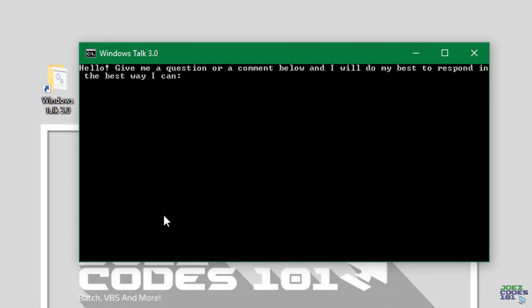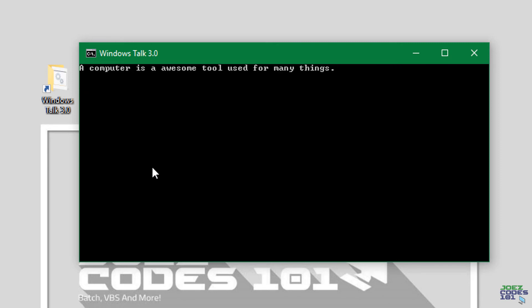And then it restarts. Hello give me a question or a comment below and I will do my best to respond in the best way I can. All right and now when we type computer this shows up. A computer is an awesome tool used for many things.